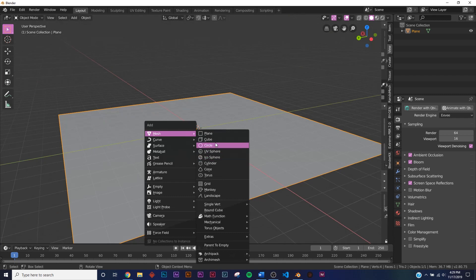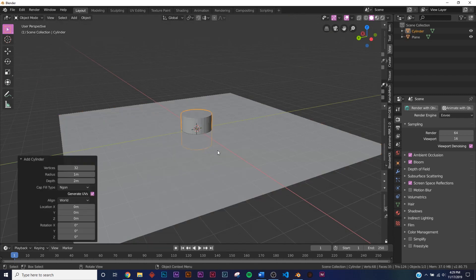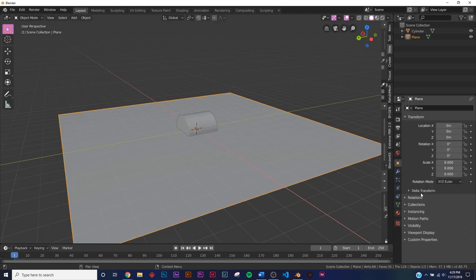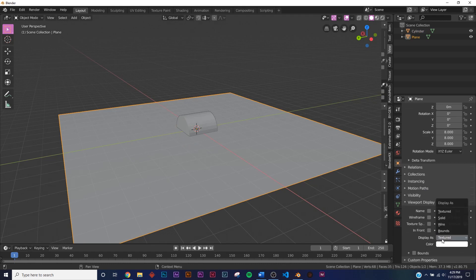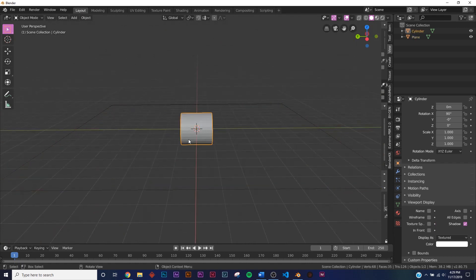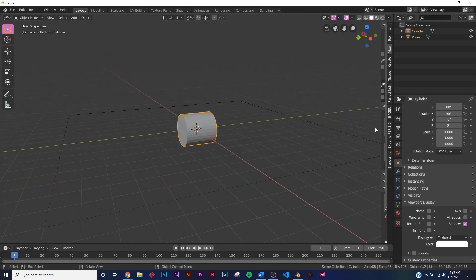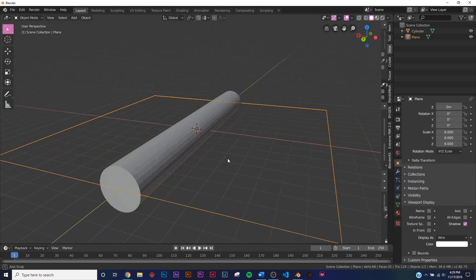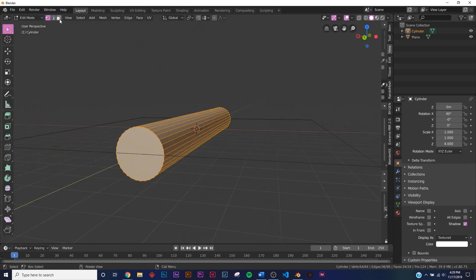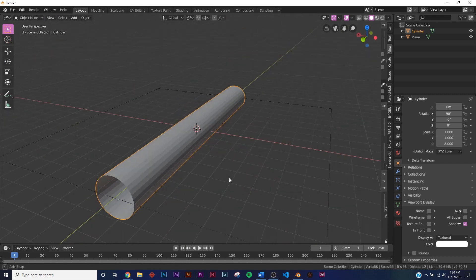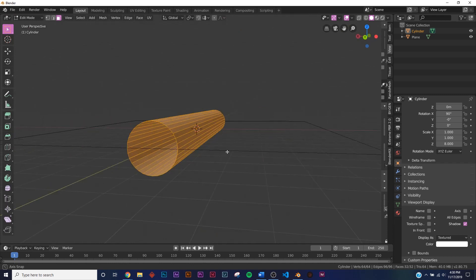Add a cylinder, hit R X 90 to rotate it. On the object, go to the yellow box, then Viewport Display and change Display As to Wire so it's not in the way but still visible. Scale it with S Y 8 so it fits in our box. Then go to face selection, select the end faces, hit X and click Faces to delete them.